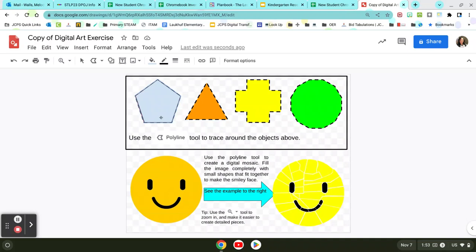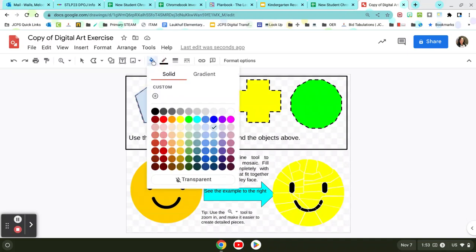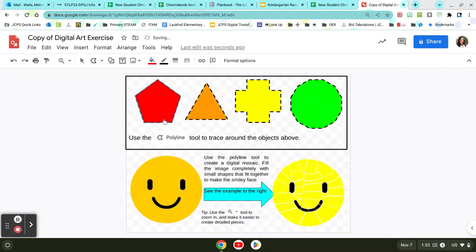If you want to change the color of this shape, you can go up here to the paint bucket tool and change it to any color that you want.